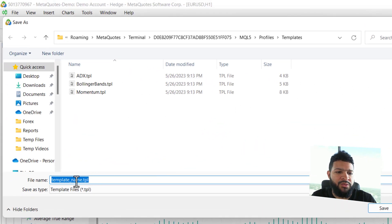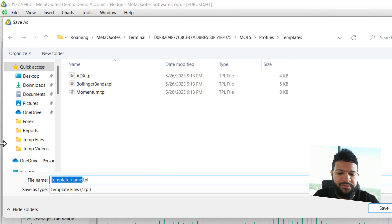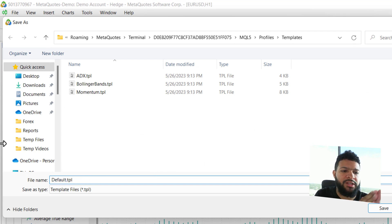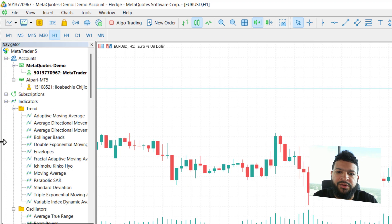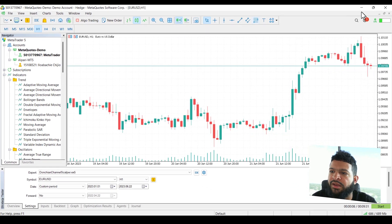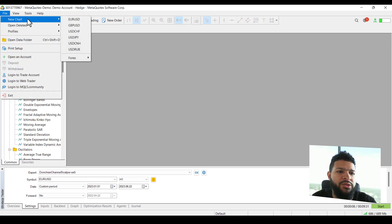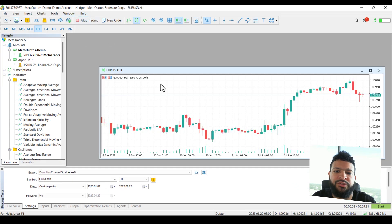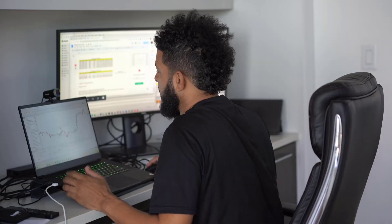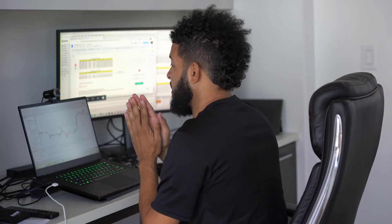We're just going to call this default. Make sure you call it default.tpl. We save it. Now when we exit out of here and bring up a new chart, you'll see that the settings are saved.